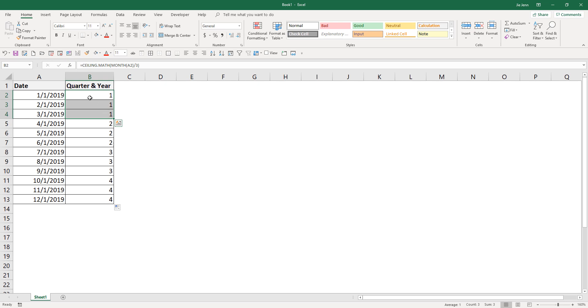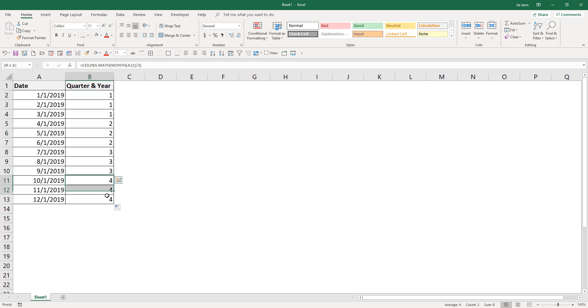And since each year has four quarters, here we get the first quarter, second quarter, third quarter, and fourth quarter.